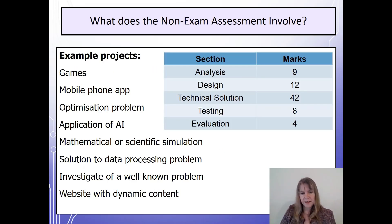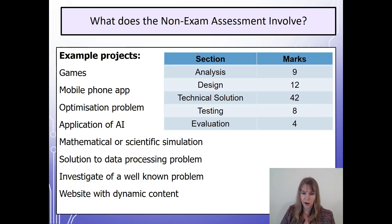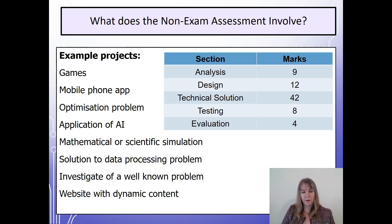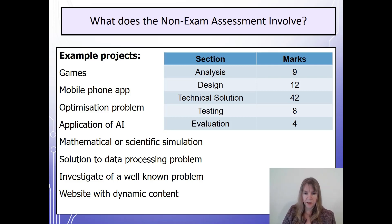The emphasis these days is very much on the technical solution, which is the piece of code that you will produce. It has to be of A-Level standard and the more concepts that you can include within it, the higher marks you can potentially get.